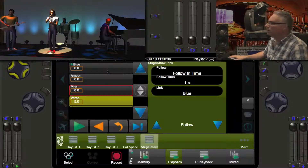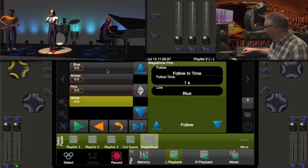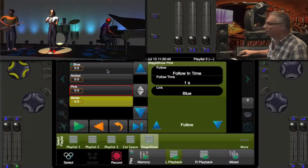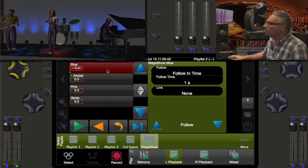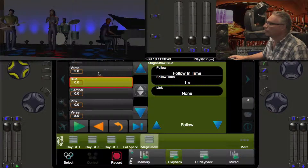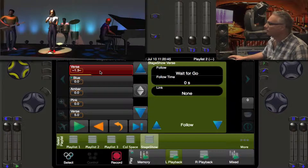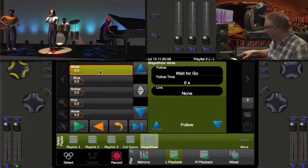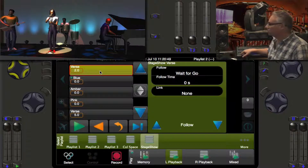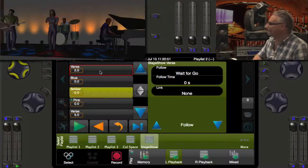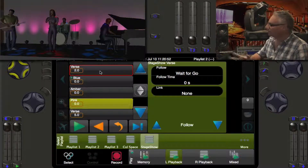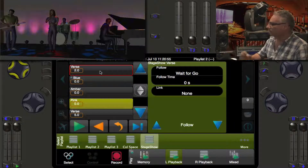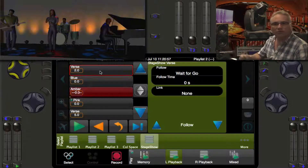Let's press go on this. We'll start back in the verse. We're standing by for our chase. We go into blue — bang amber, bang pink, bang blue, bang pink, amber, bang pink. And it will do this continuously.